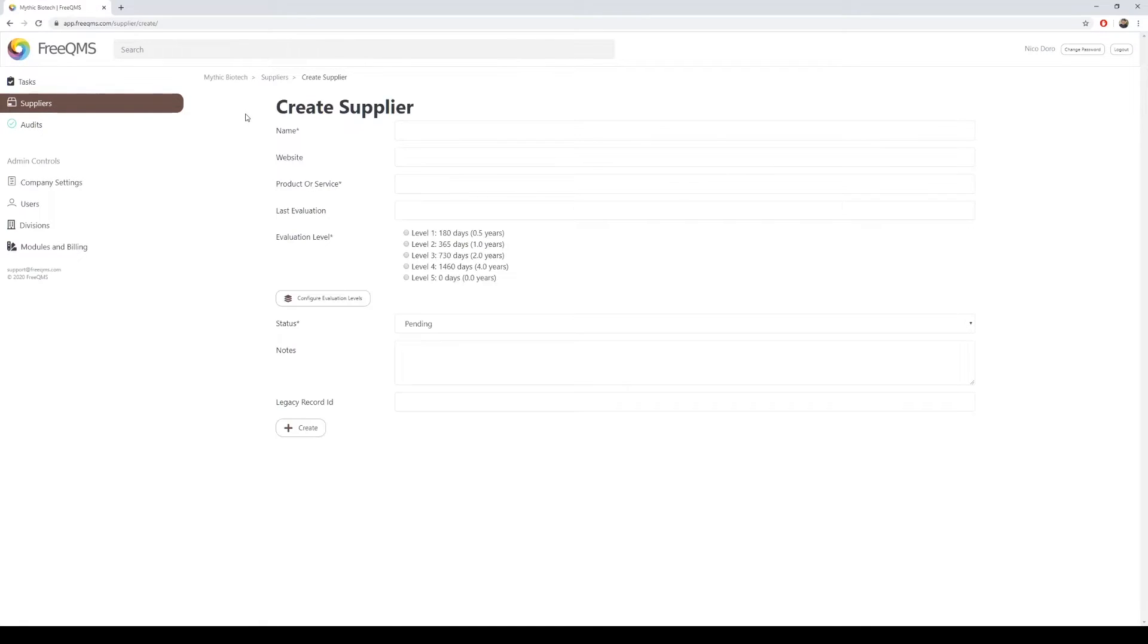Any field indicated with an asterisk is required. FreeQMS is validated to require these fields before a record can be saved.